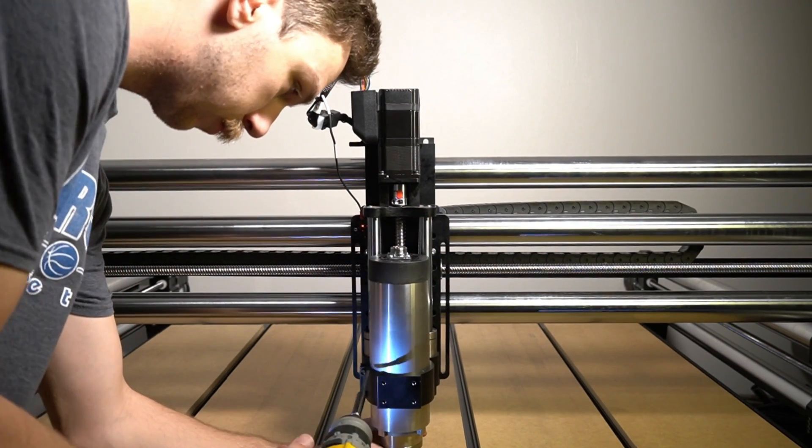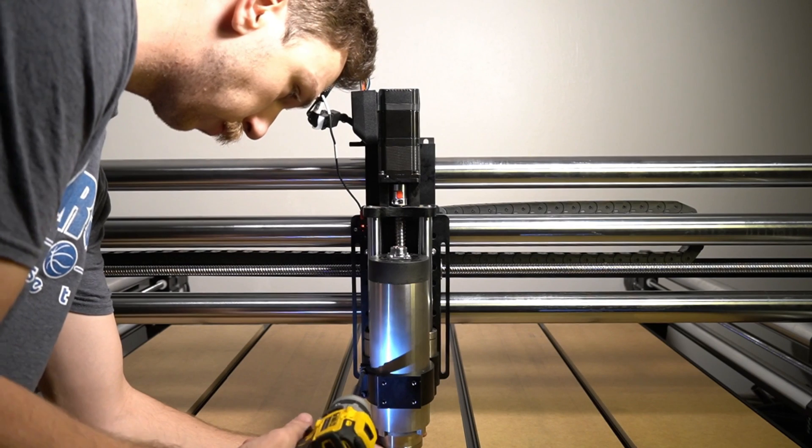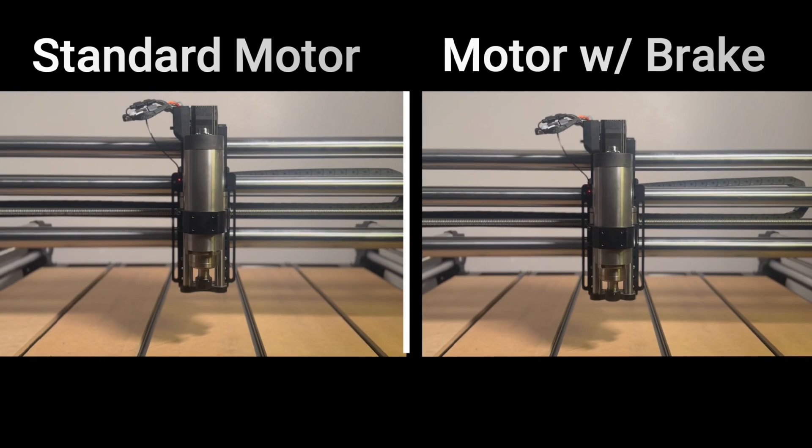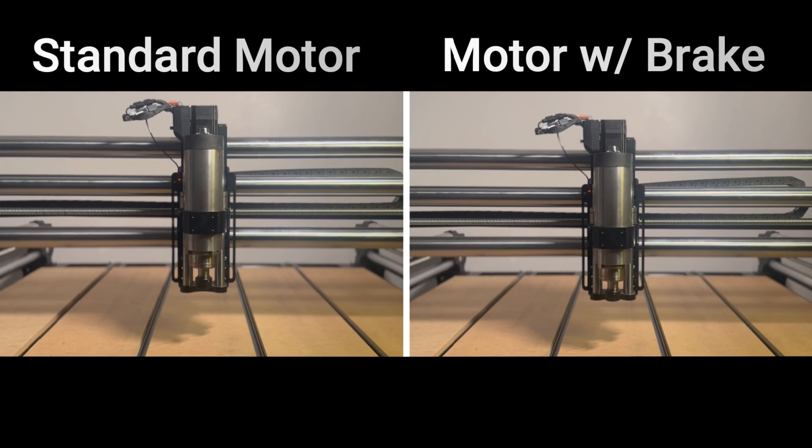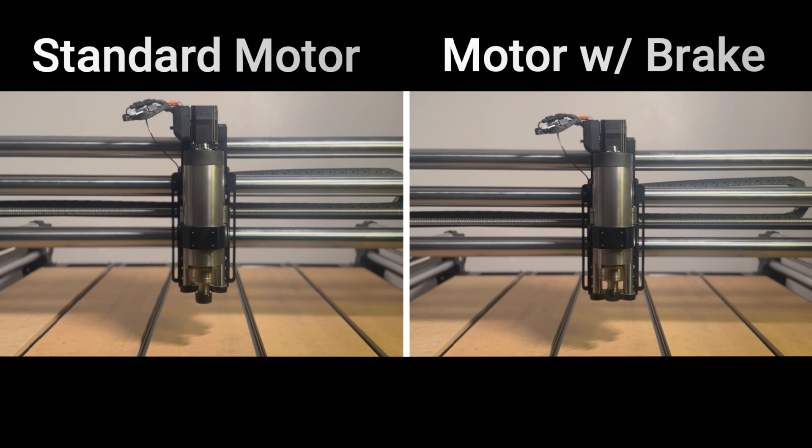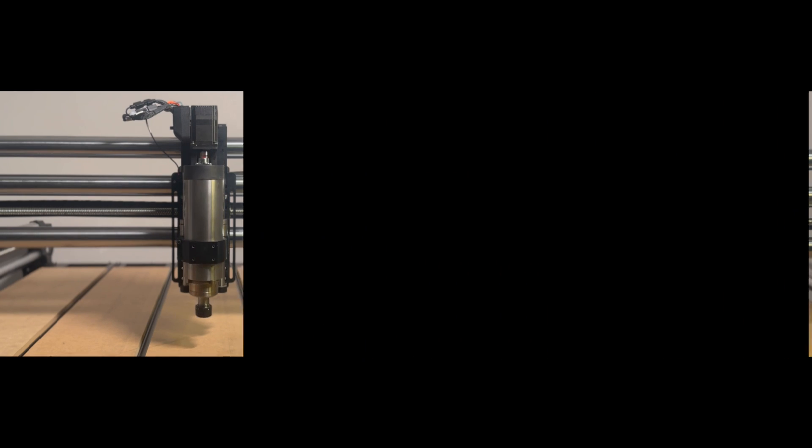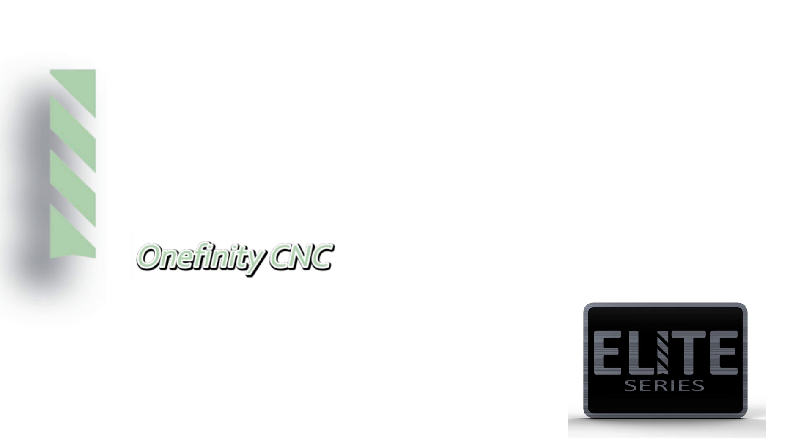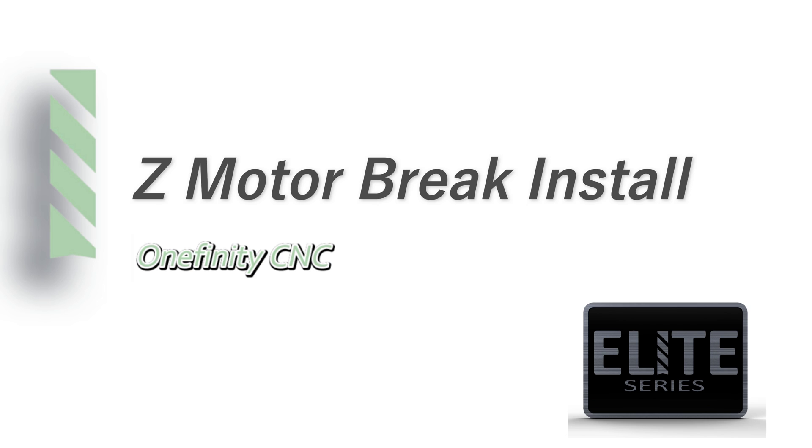Finally, we can test our motor brake by pressing the e-stop or turning off the power. If we watch the motor on the right, we can see that with the motor brake installed, it does not drop. This completes the Onefinity Z motor brake install.